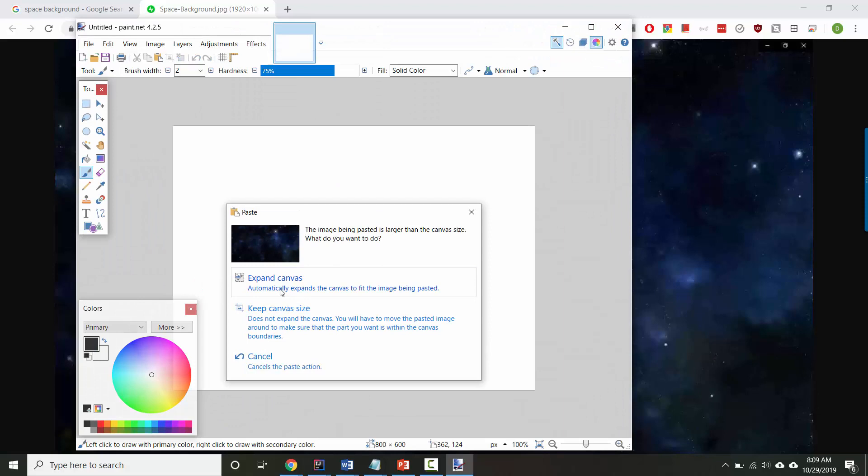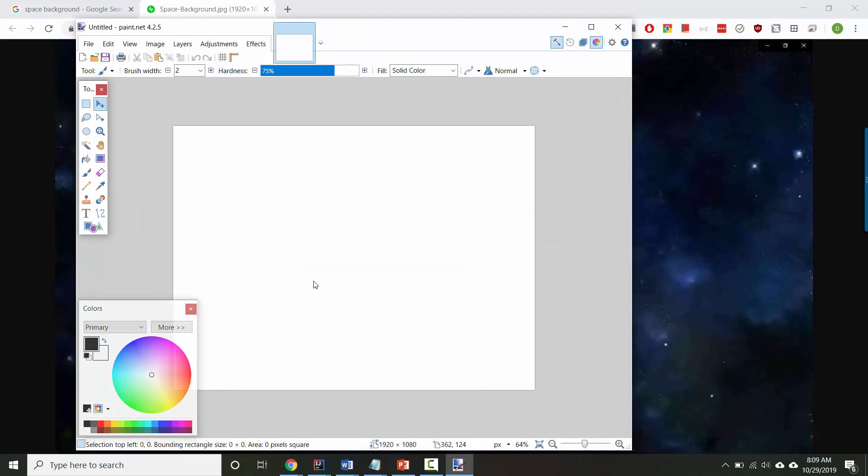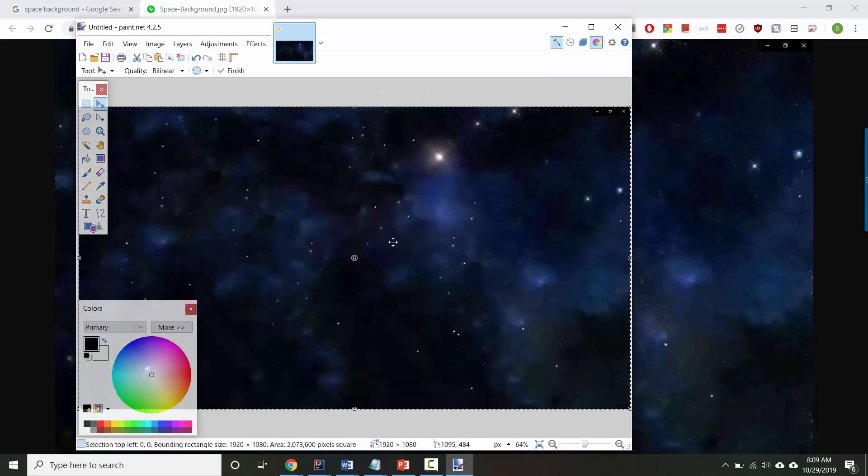It's asking me, do I want to expand the size of the canvas to fit the picture that I copied? The answer is yes. There we go. I'm going to go ahead and save this.